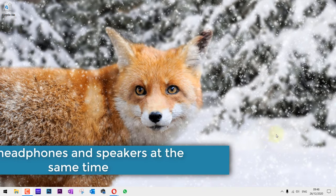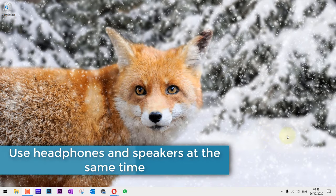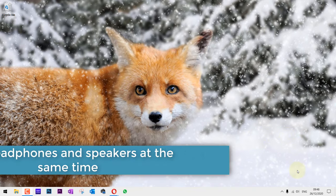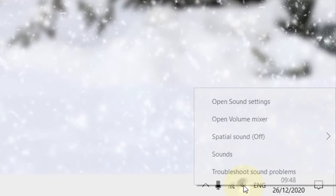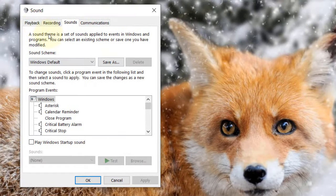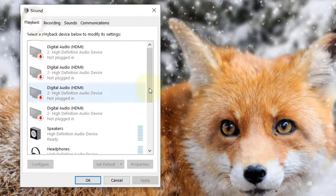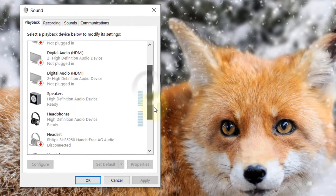To make your sound play from both your headphones and your speakers, all you need to do is come here, right-click, click on Sounds, then go to the Playback tab.